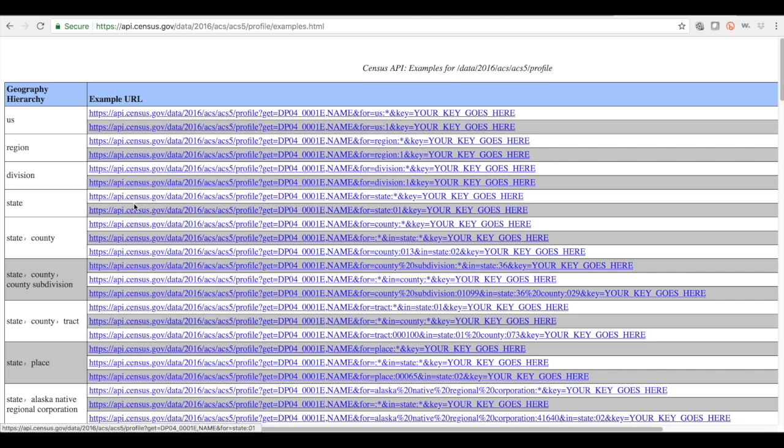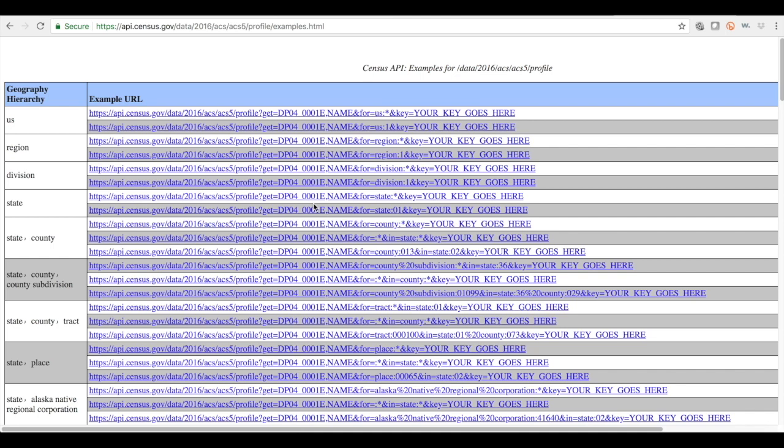for instance in states, they've actually pulled this DP04001E, which is actually the code on that other variable page for total housing units from the housing characteristics profile of data profiles.